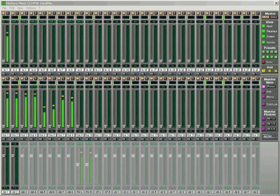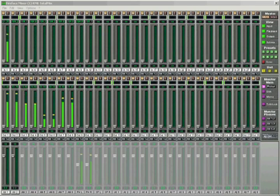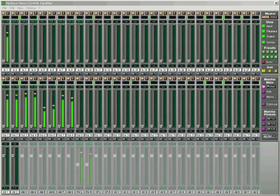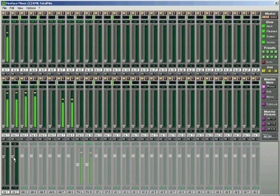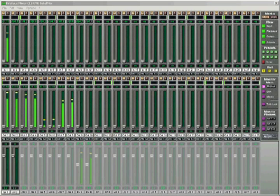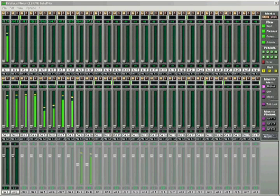To create a submix for checking the performance along with the backing tracks in the control room, we have to choose the output connected to our studio monitors and adjust the level. By clicking and holding the control key, the fader jumps back to 0 dB. Now we can easily put our submix together out of input as well as playback tracks.